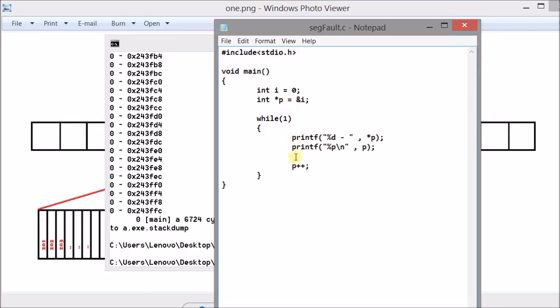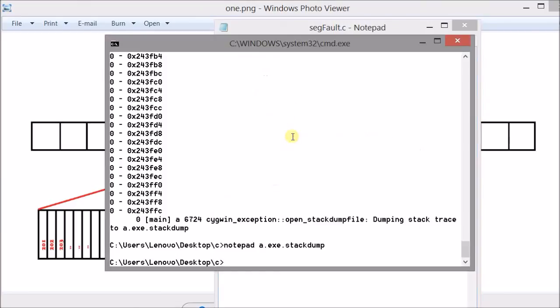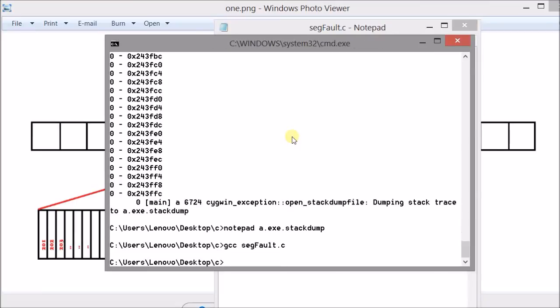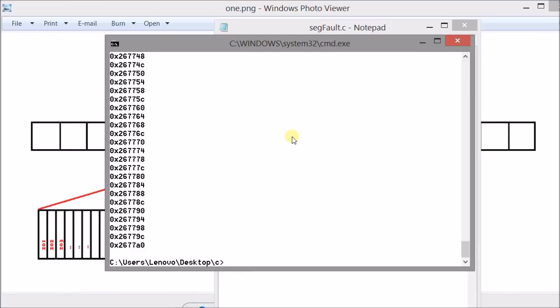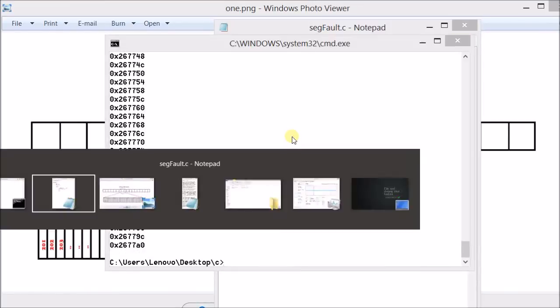Now here is an interesting fact. What if I comment out this line? I will again try to compile it and then run it. It will run but it will not give me a segmentation fault this time.